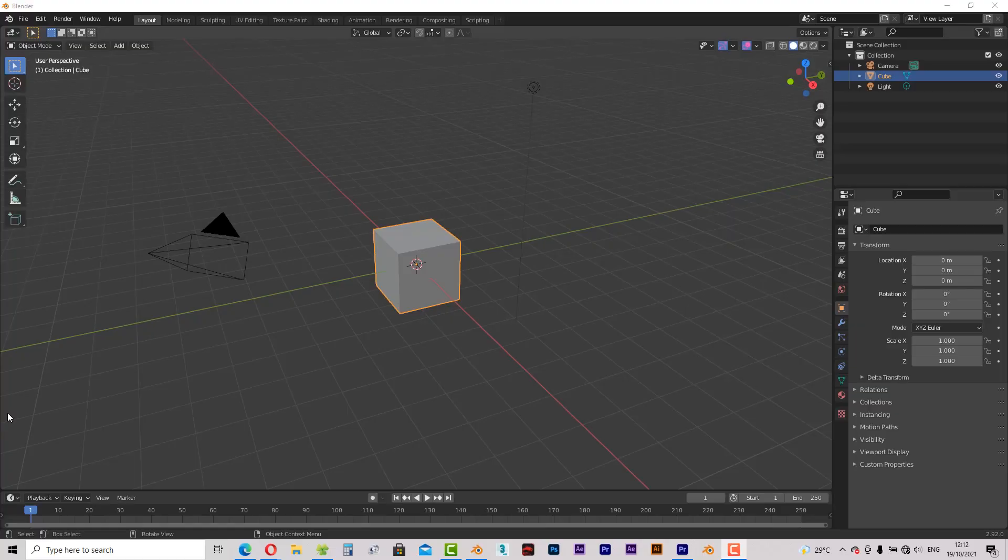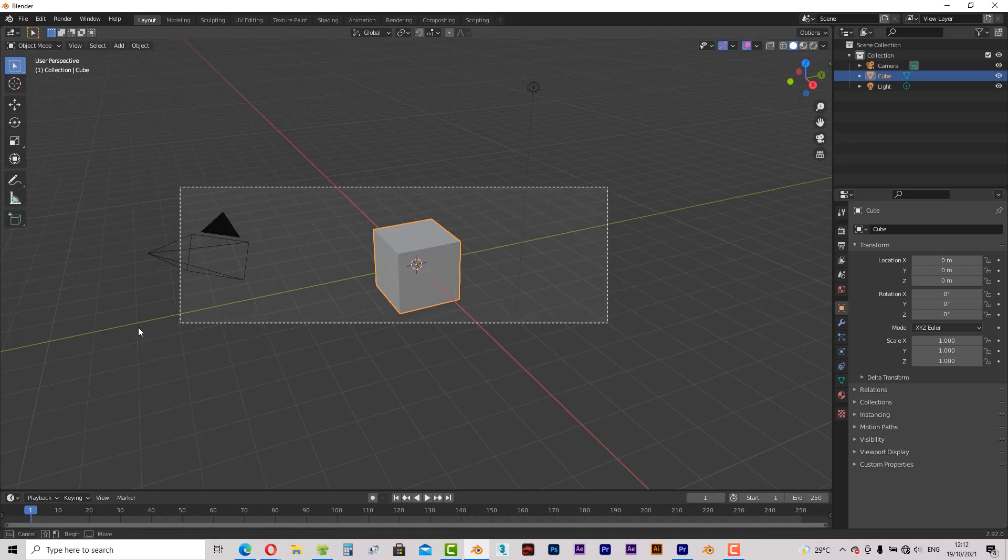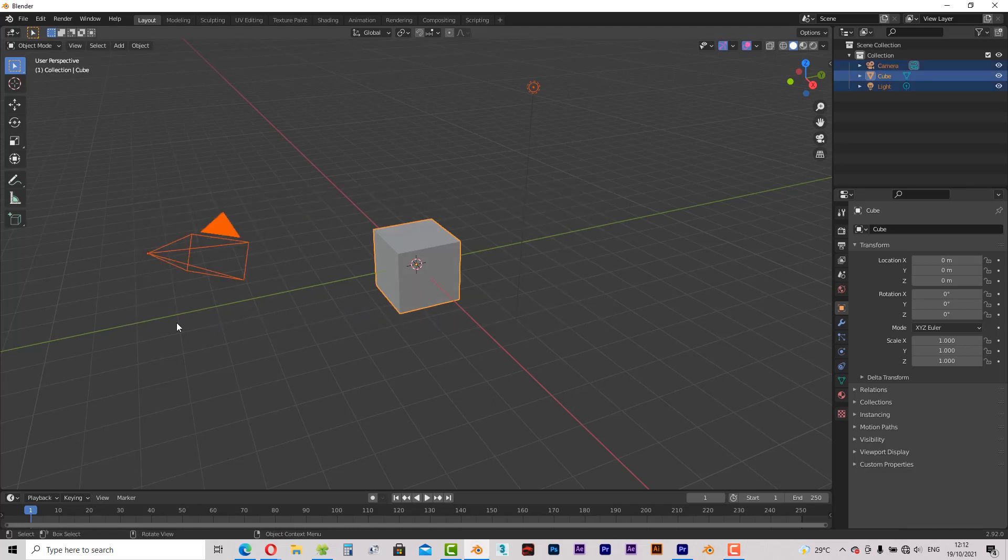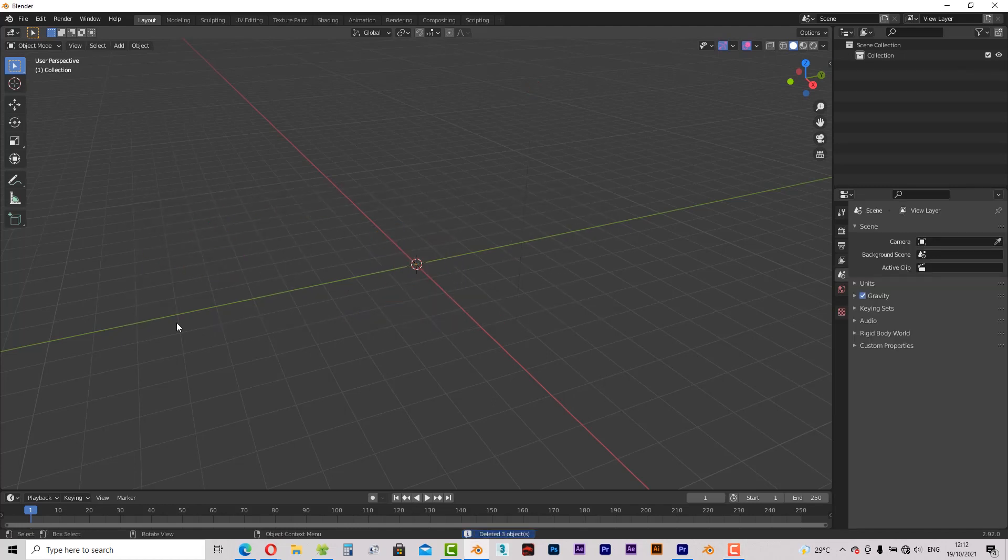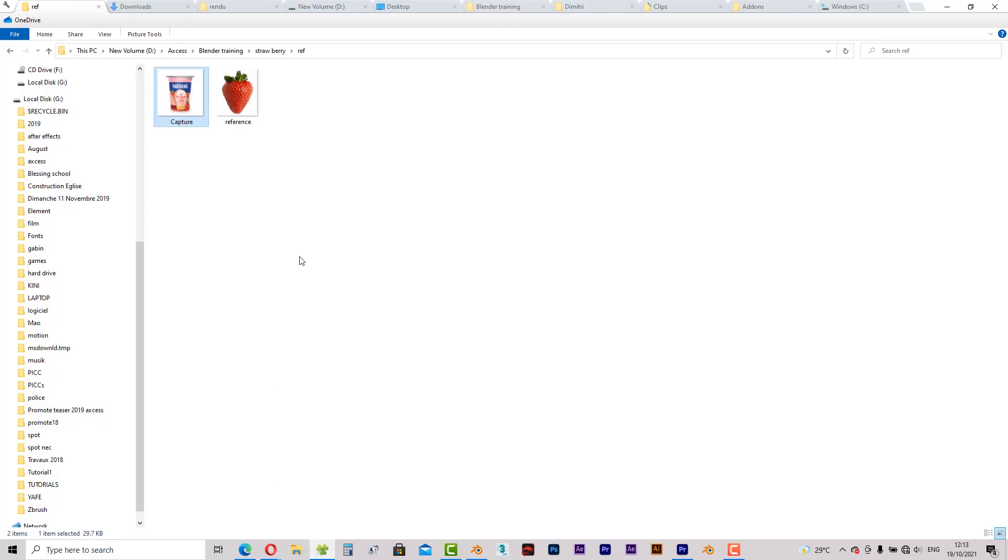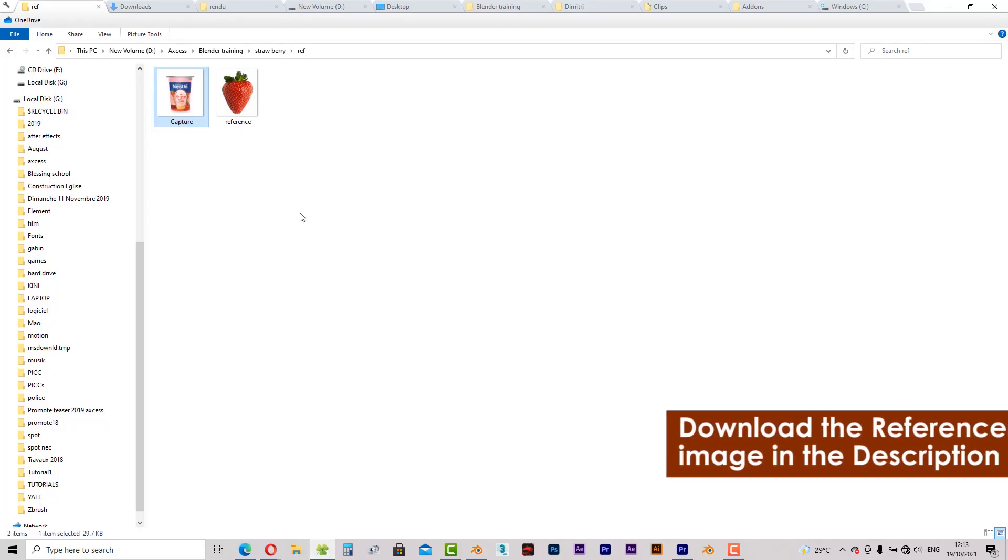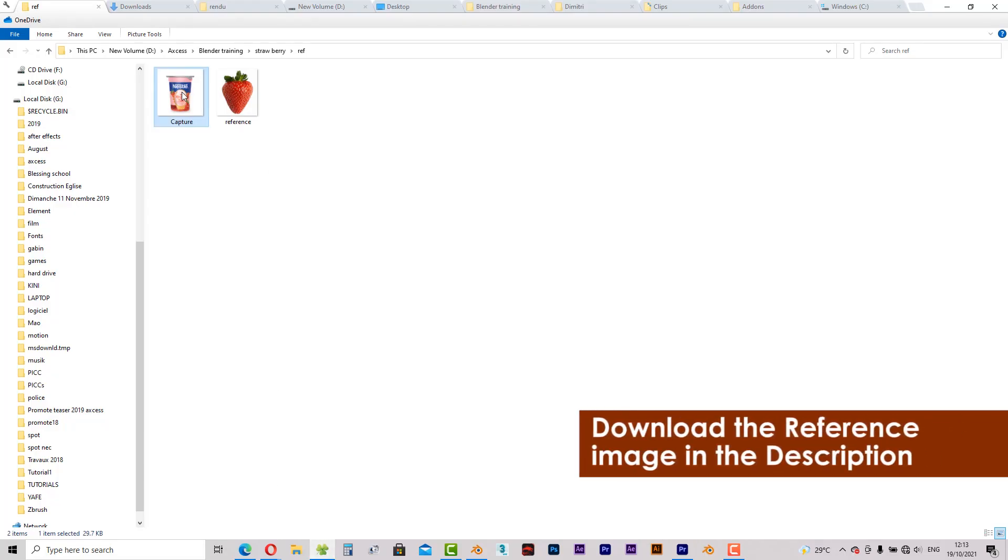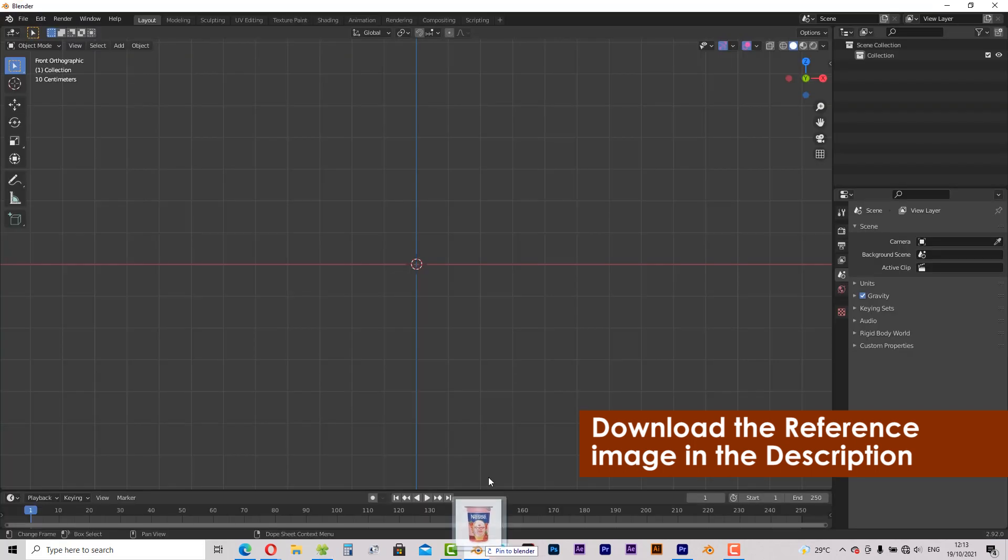Now the first thing we're going to do right now is to clean our 3D viewport. Select everything and hit delete. Then switch to the front view by pressing 1 on the numpad. Now let's navigate to the location of our reference image and place it in our 3D viewport.